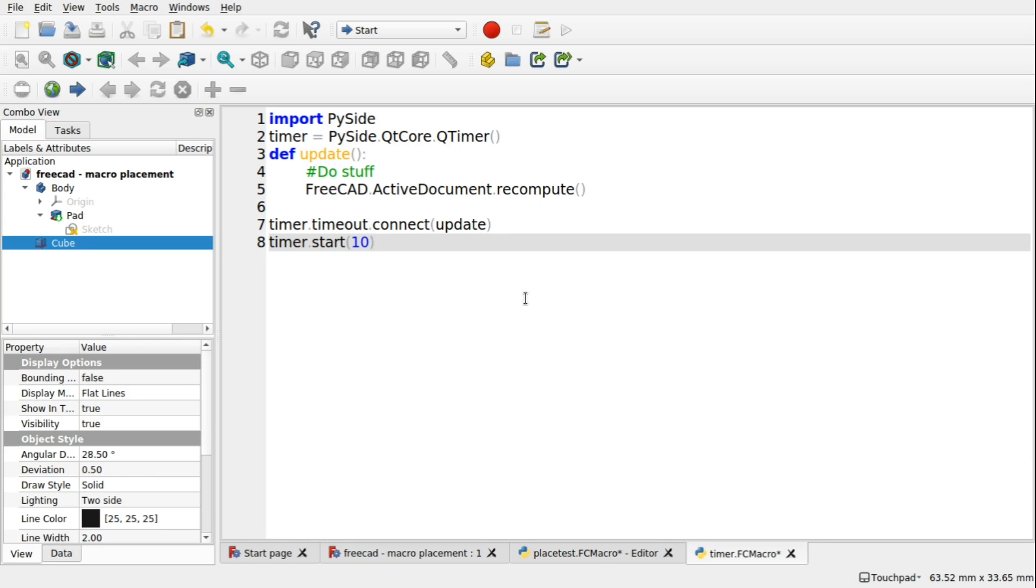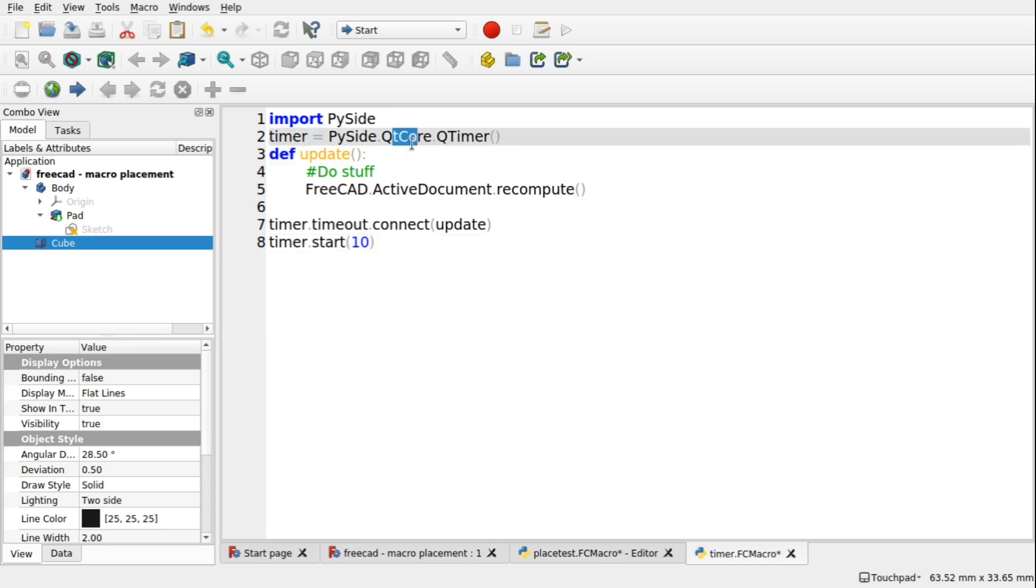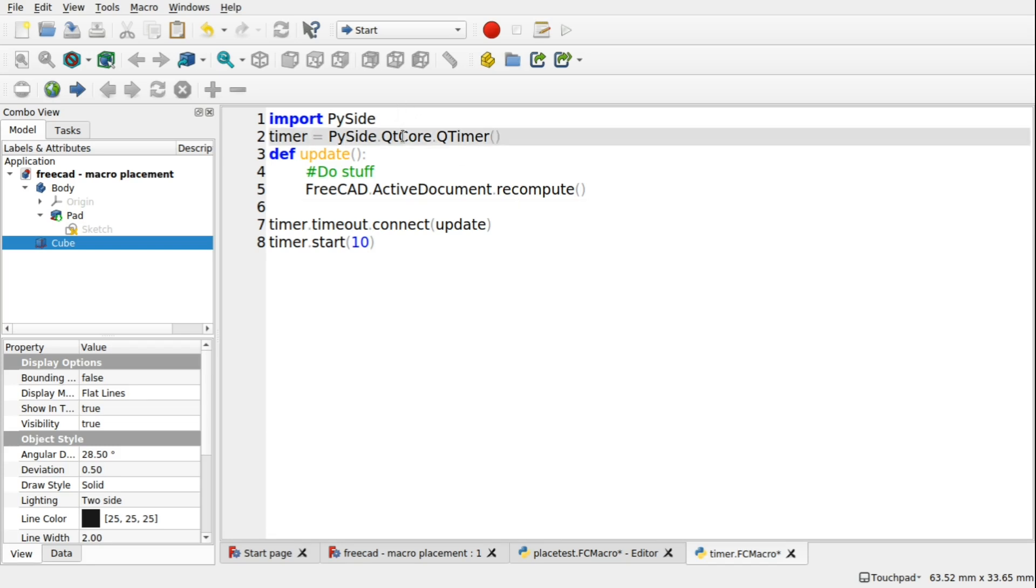So first of all, we're looking at importing the PySide library. Now, back in, I believe, episode 2, we looked at input from user. And we looked at using the PySide library to actually allow us to pull in the Qt library, which we're also using here. We're using Qt core here. And we were just looking at Q dialogs then. This time we're using the Qt core part of the PySide library.